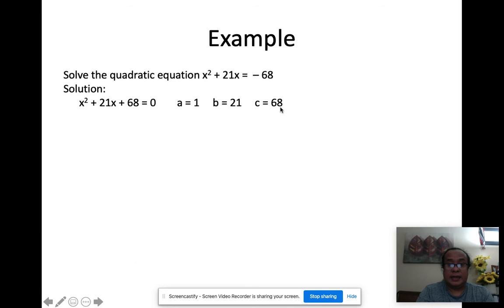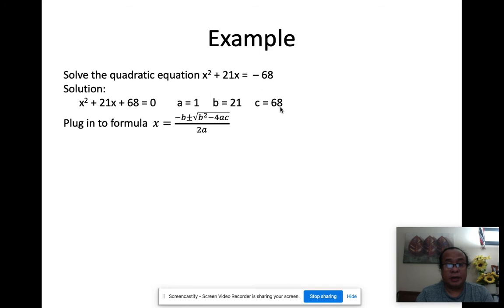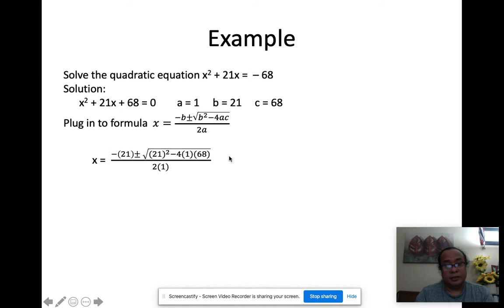So a is 1 (the coefficient of x²), b is 21 (the coefficient of x), and c is 68 (the constant). Once you identify a, b, and c, plug them into the formula: x = (−21 ± √(21² − 4·1·68)) / (2·1). Use your calculator here.